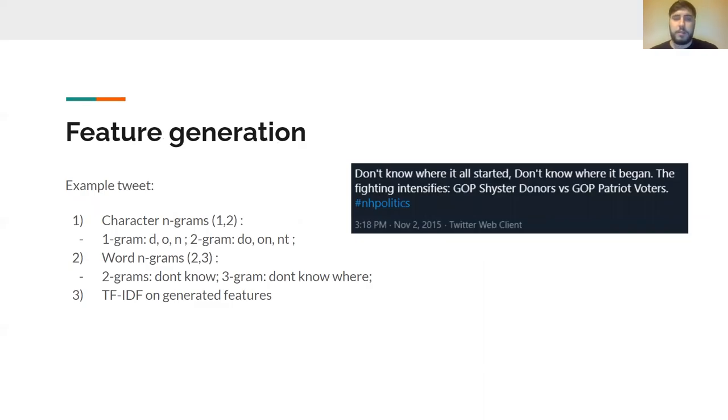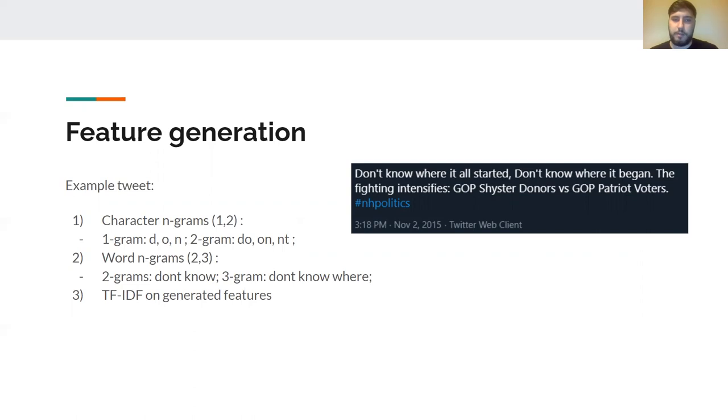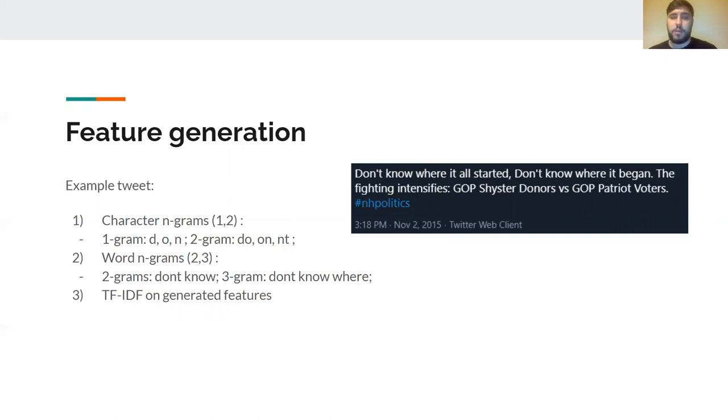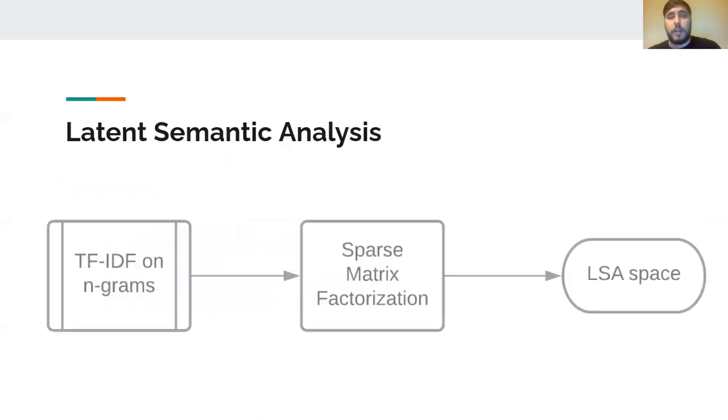This clean data was later to be used in our feature generation. In the feature generation step we decided to use character and word n-grams. For the characters we decided to use sizes 1 and 2, and for the words we decided to use sizes 2 and 3. All of these generated features were to be evaluated on TF-IDF by calculating the TF-IDF.